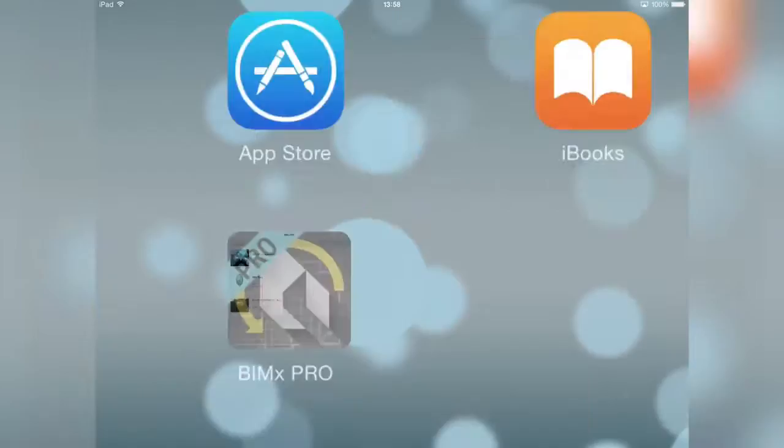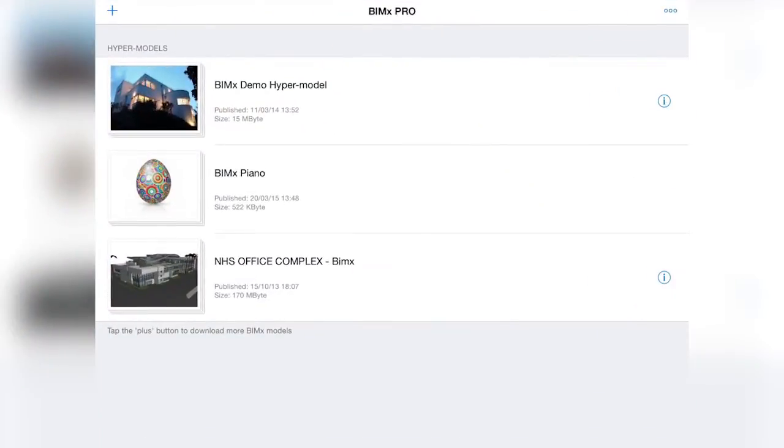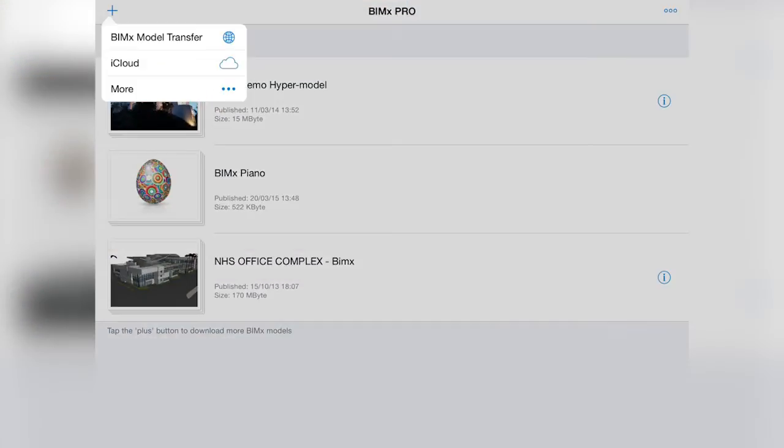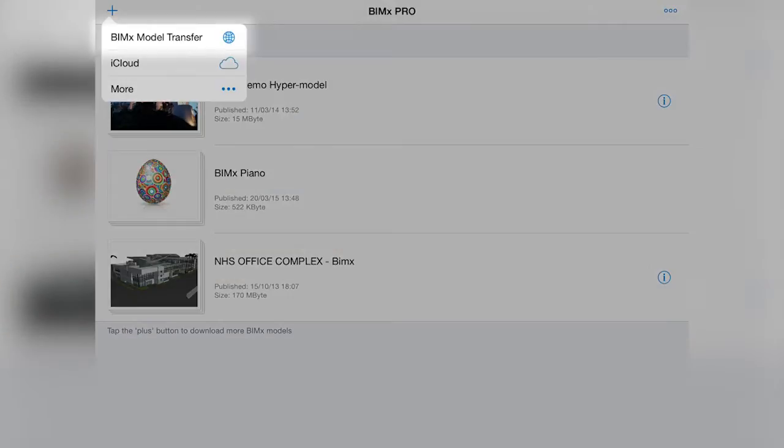Let's open BIMx Pro on the iPad. By tapping the plus sign on the top navigation bar, a drop-down list indicates the connected providers, including the BIMx model transfer site.